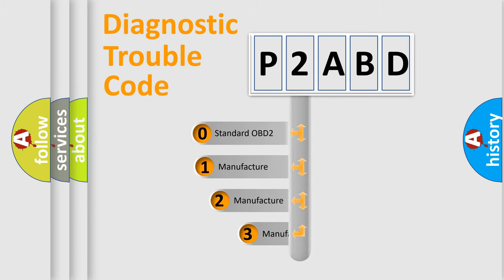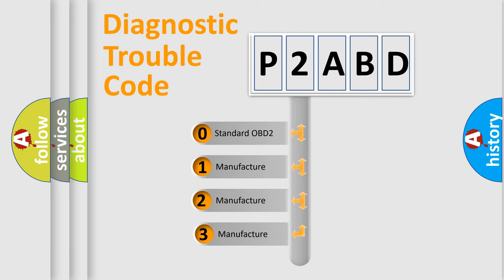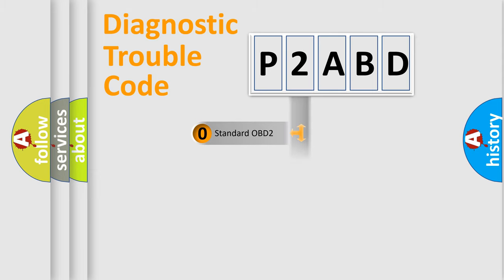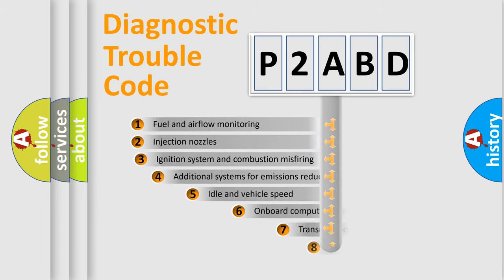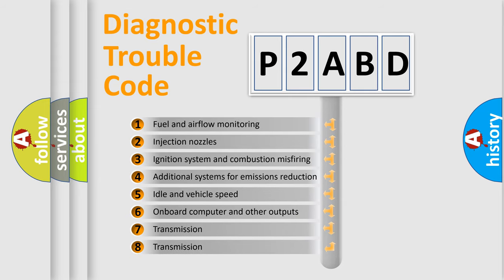If the second character is expressed as zero, it is a standardized error. In the case of numbers 1, 2, 3, it is a manufacturer-specific expression of the car-specific error. The third character specifies a subset of errors.